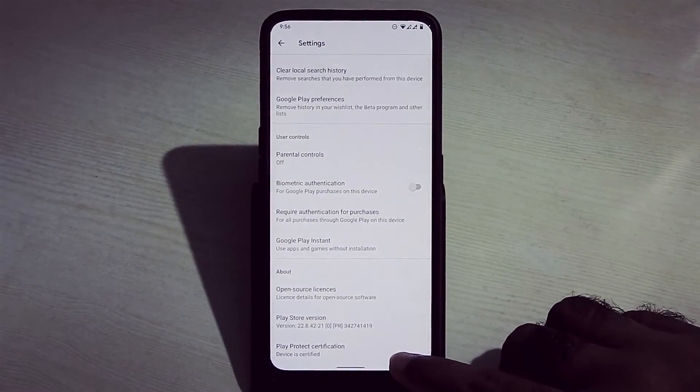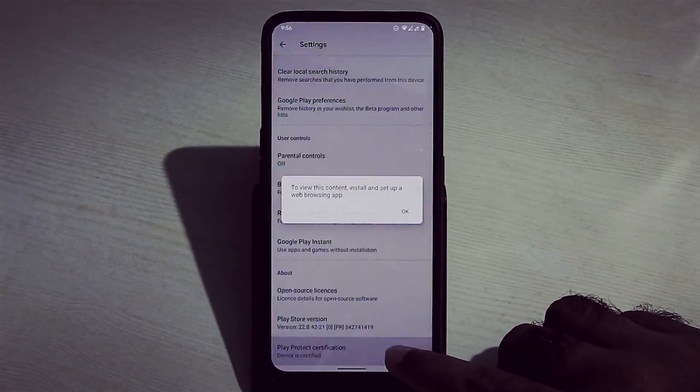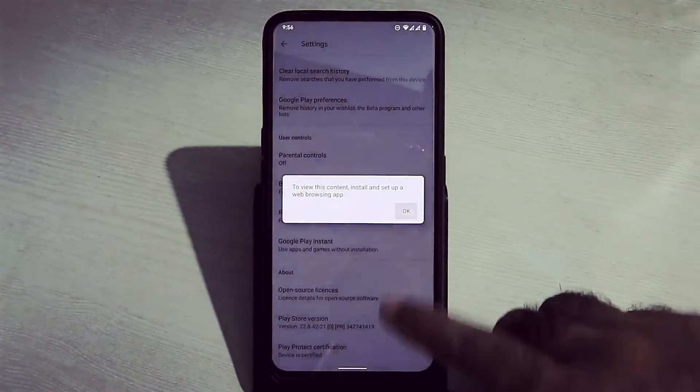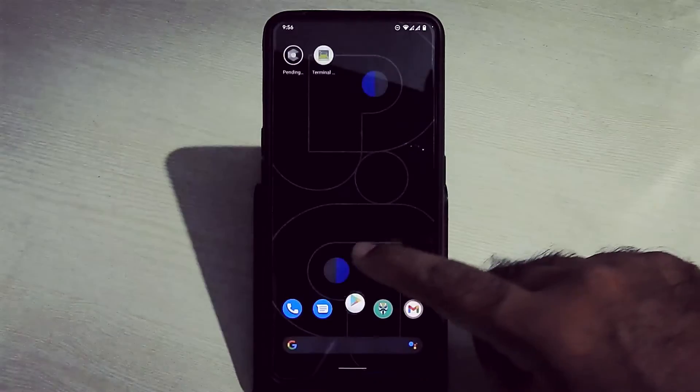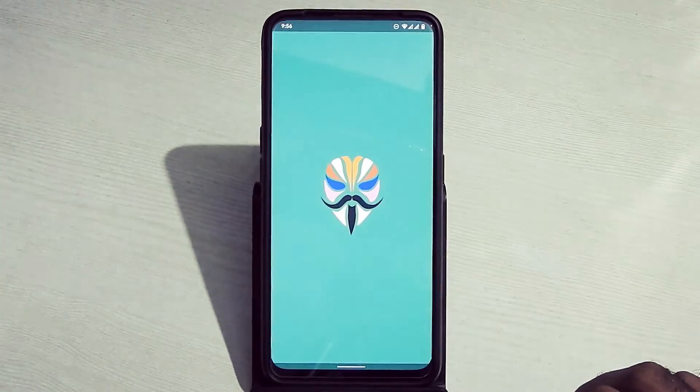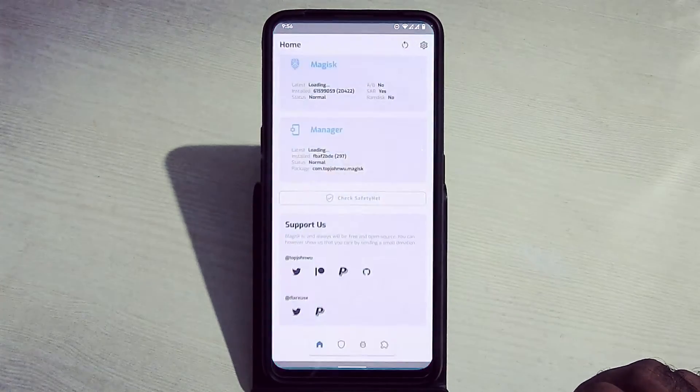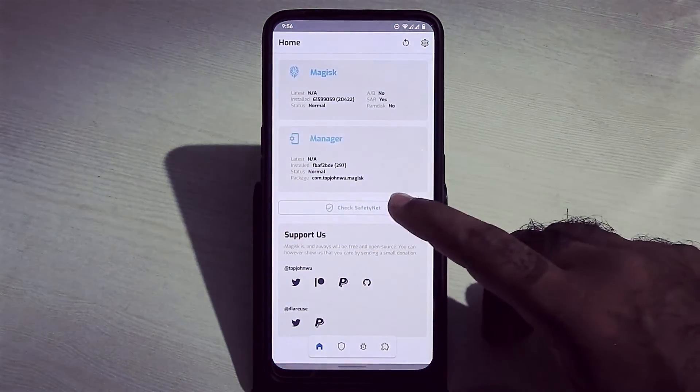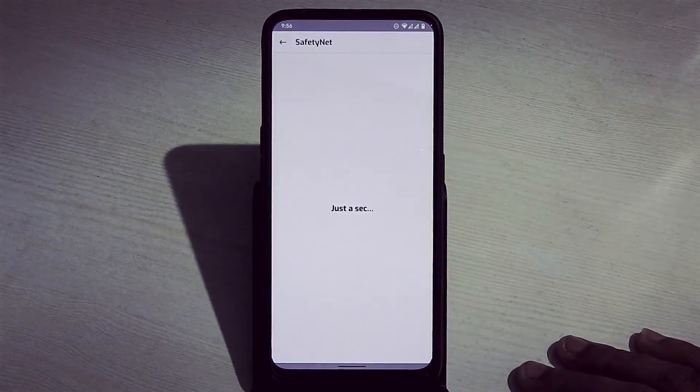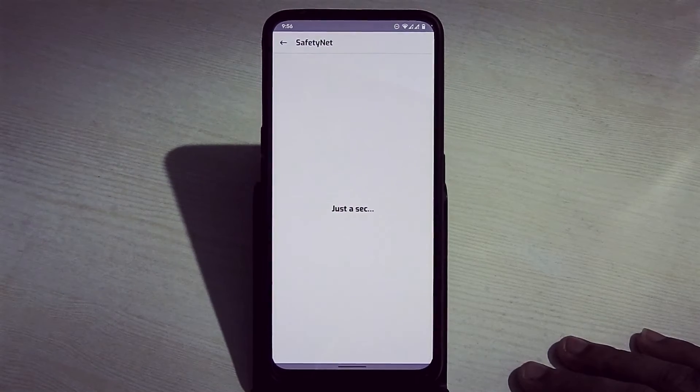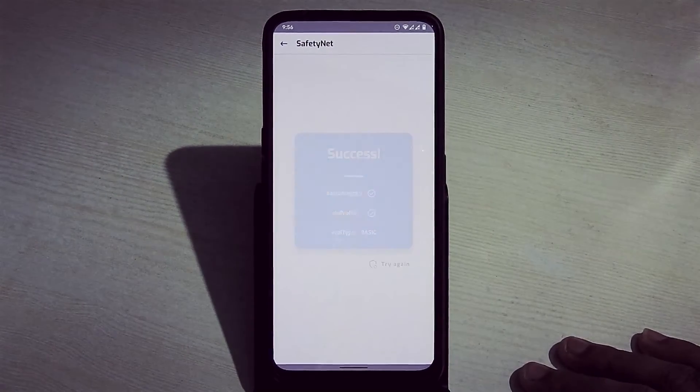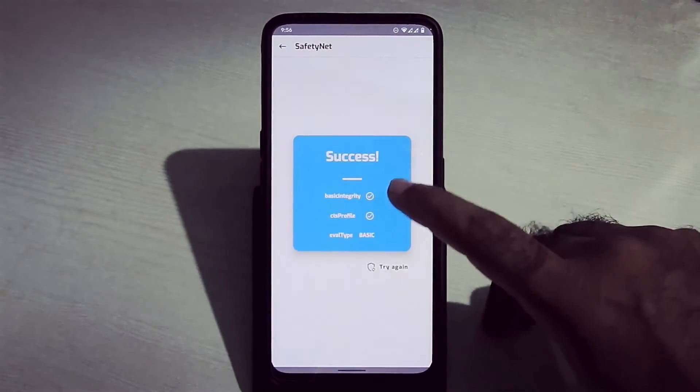As you can see, Google Play Store is certified now. Basic integrity and CTS profile is also true.